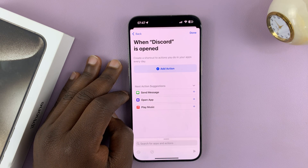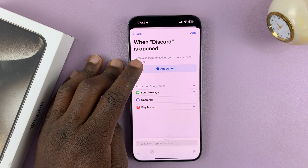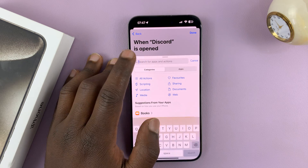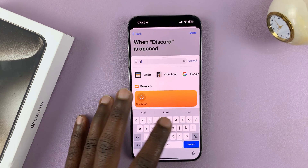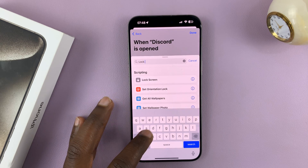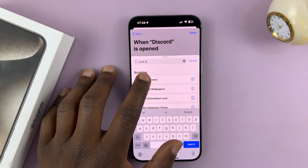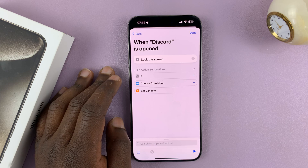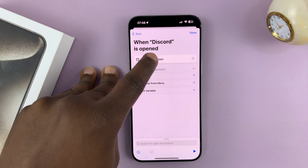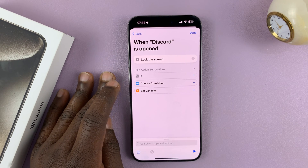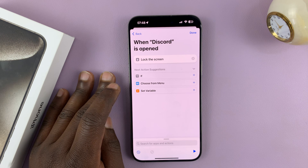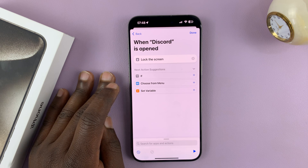Now let's add an action for when that app is opened. Tap on Add Action, then use the search function to search for 'lock screen.' Tap on Lock Screen. So when Discord is opened, it will lock the screen — meaning it will require you to enter a passcode or scan your face to access that app.